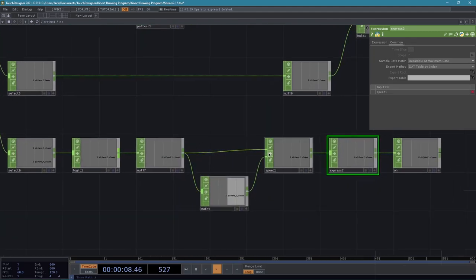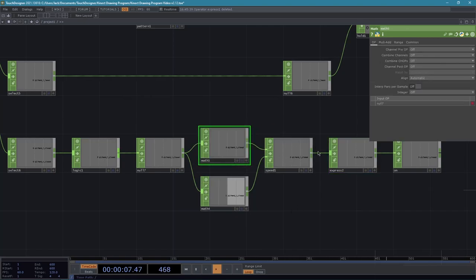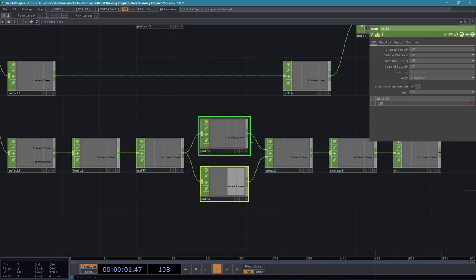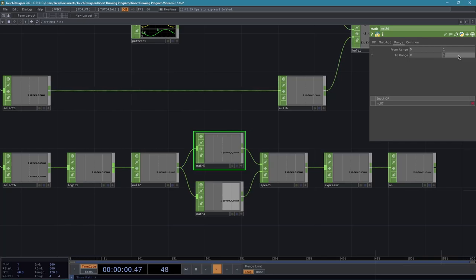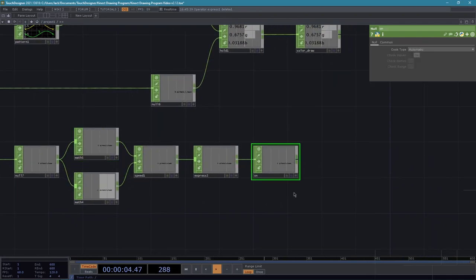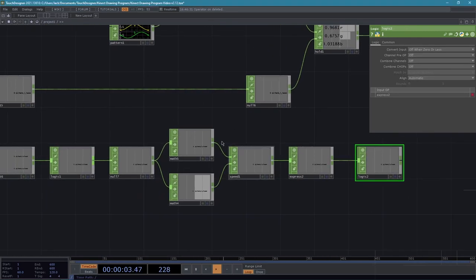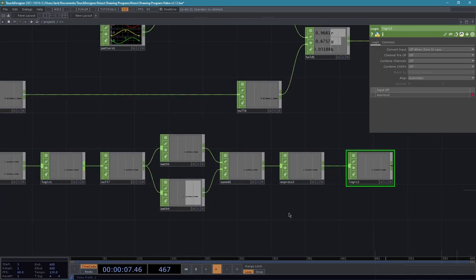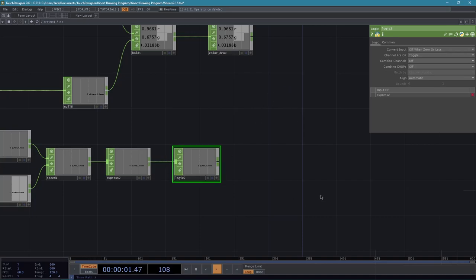Add a math CHOP between the null and the first input of the speed CHOP, changing the output range to 0.5 — this makes it take twice as long for the speed CHOP to go from 0 to 0.5, adding more time delay before the erase mode triggers. Then add a logic CHOP at the end with the channel pre-operator set to toggle, so the eraser mode switches on and off rather than requiring you to hold the gesture continuously.